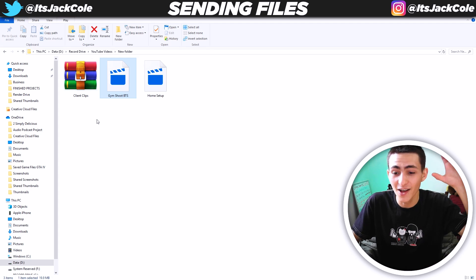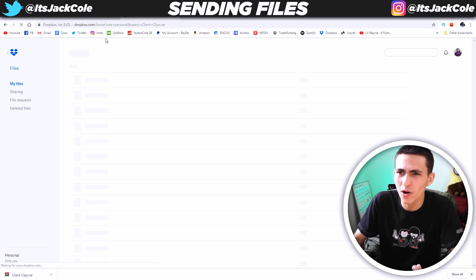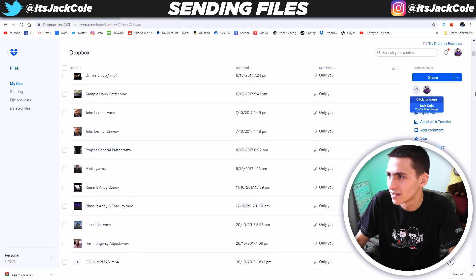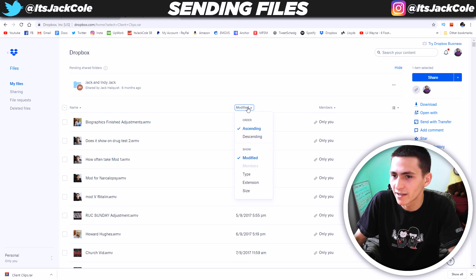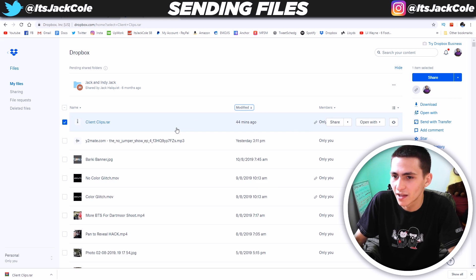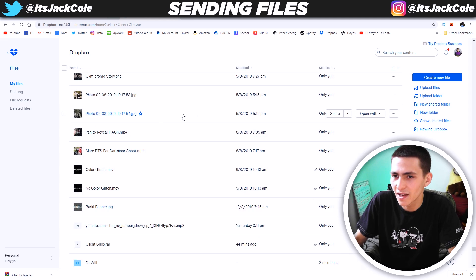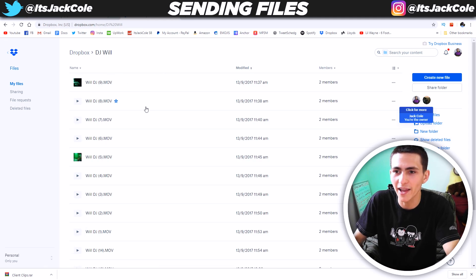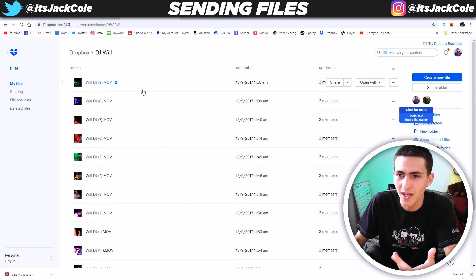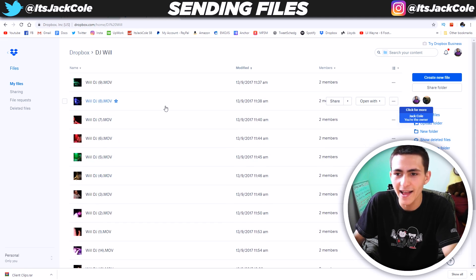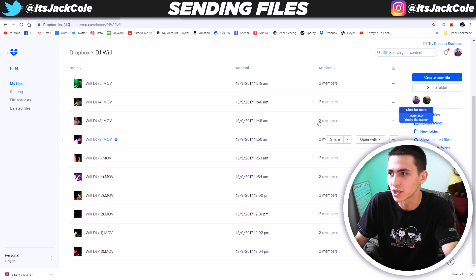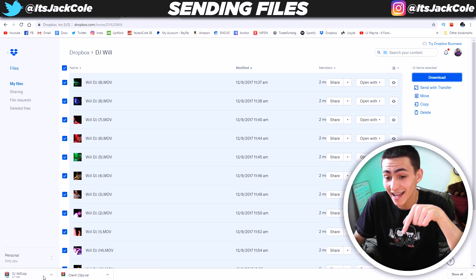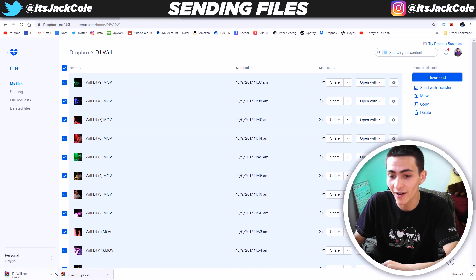They'll send you a link and more likely it won't even be a RAR file — it could just be a folder full of plenty of clips. Let me find a real example. Look at this — DJ Will. This is more accurately what a folder full of clips will look like. This is clearly some clips I sent to a DJ after filming a club. It's just a folder full of loads of clips. You literally just highlight them all, click download, and start downloading them. It'll condense to a RAR file.